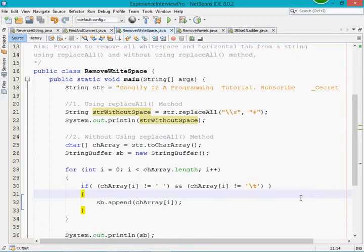Hello YouTube, welcome to my channel Secret Point. My name is Melon and in this video session we are going to see a program which will remove all the white spaces present in a string and replace all those with a special character or some other character according to your wish.